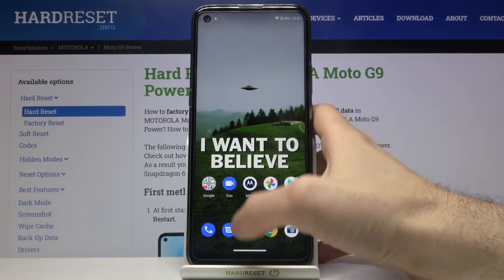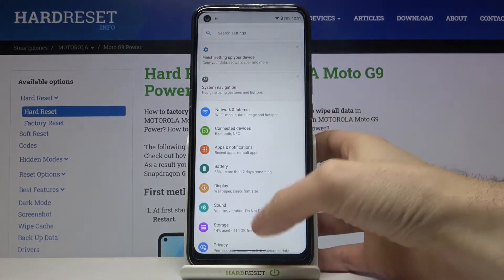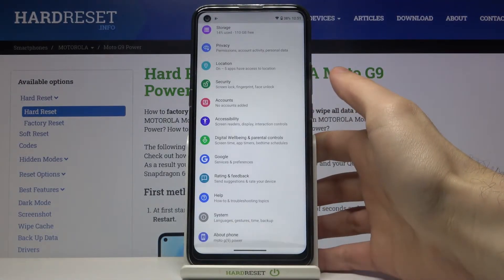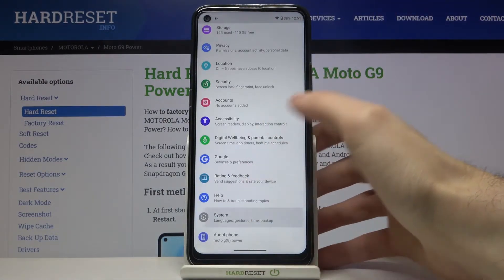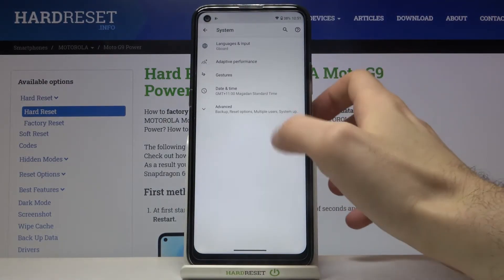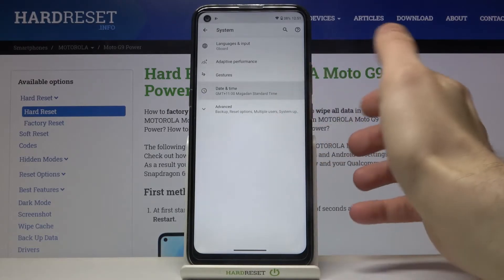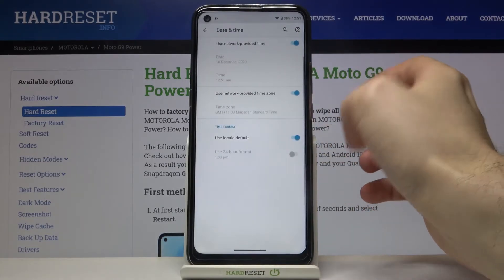So firstly you have to open settings, scroll down to the bottom, go to the system section, then go to date and time.